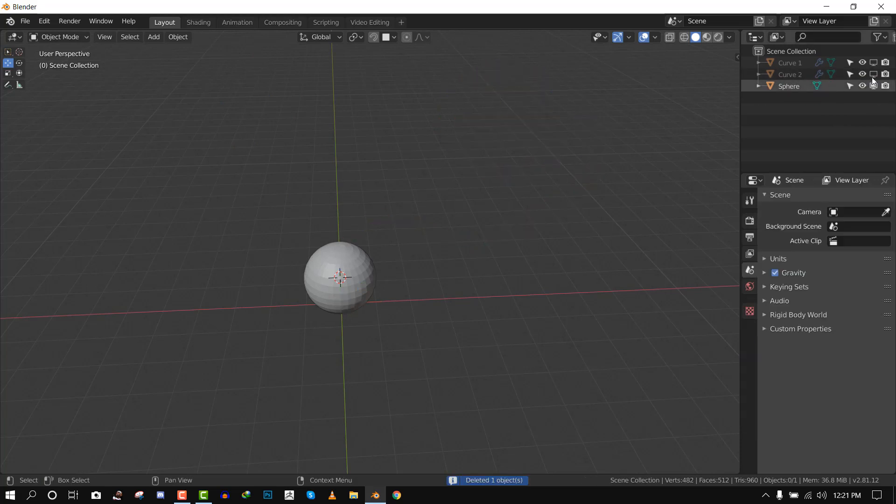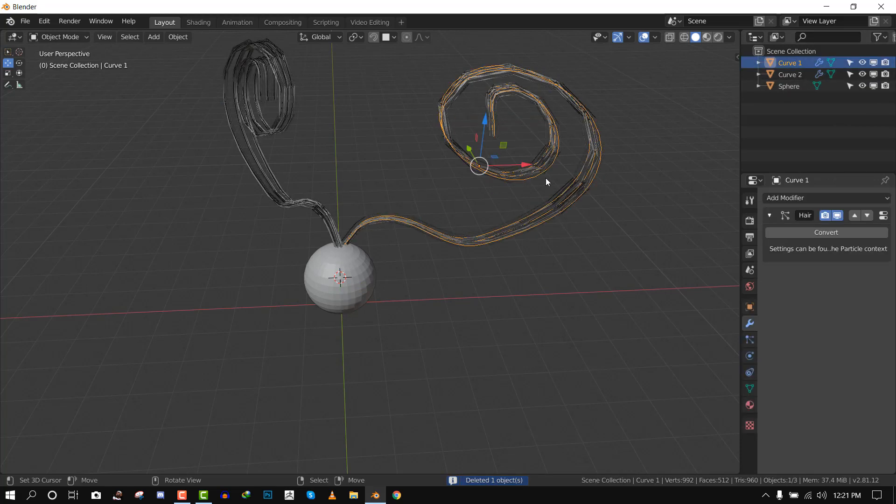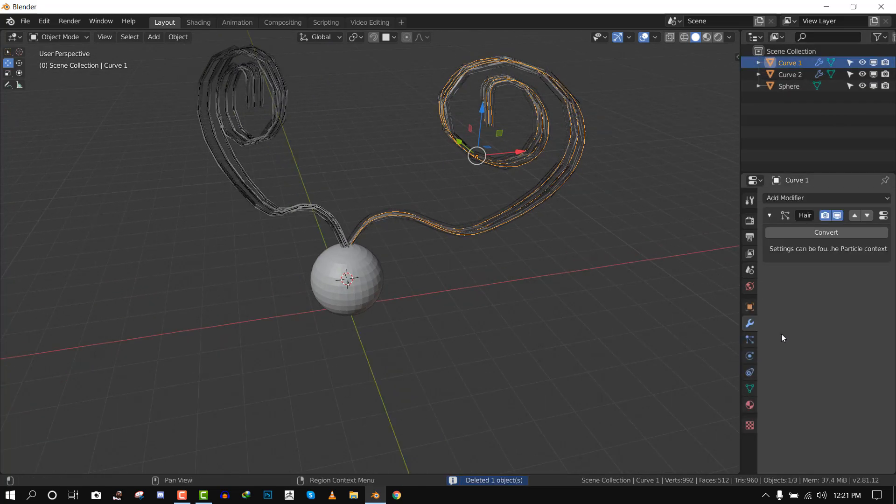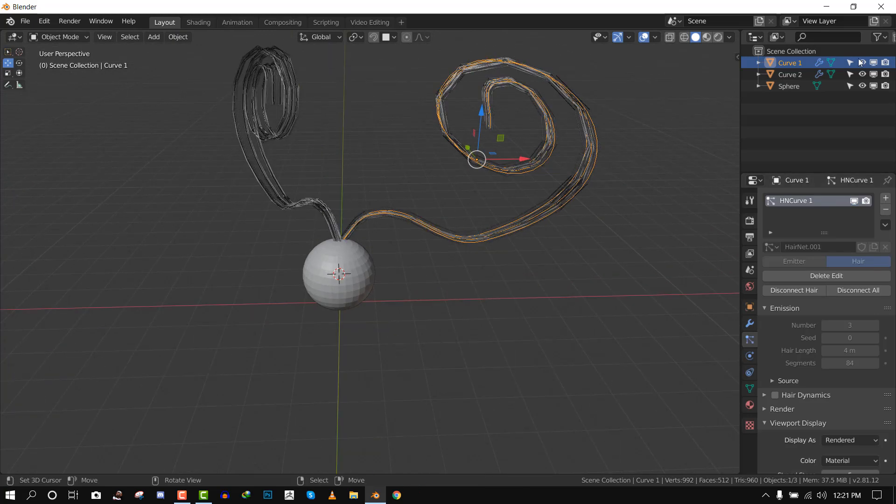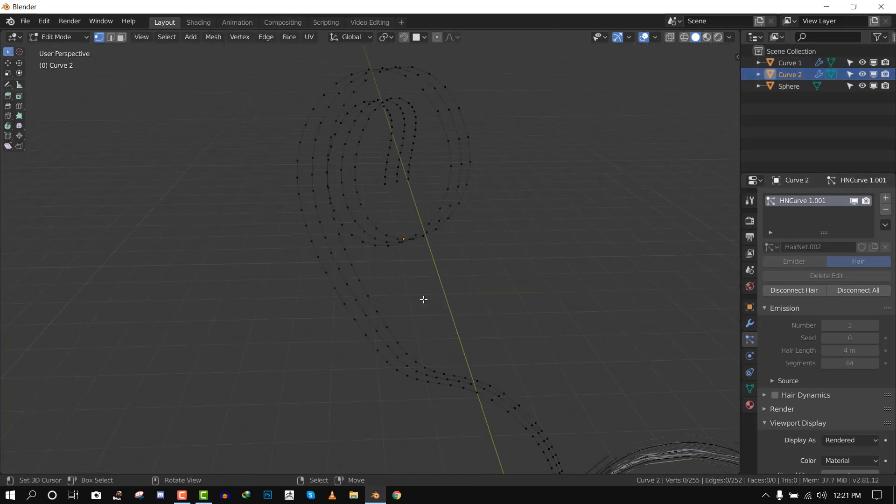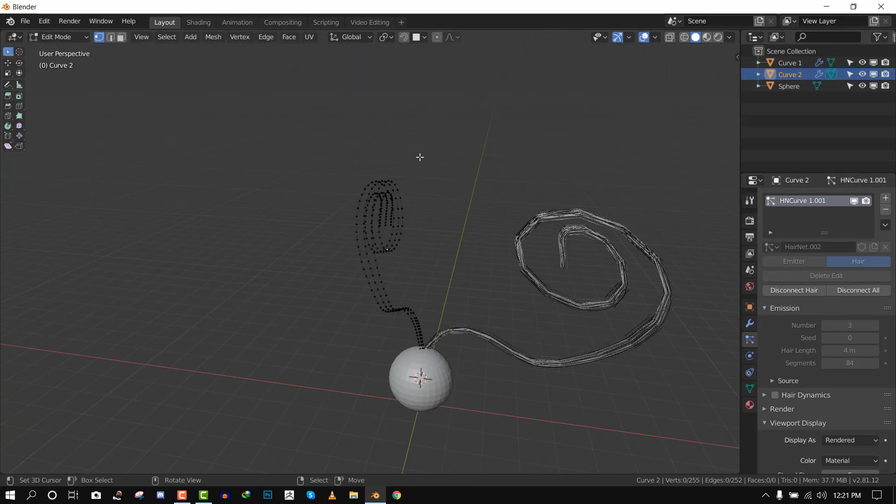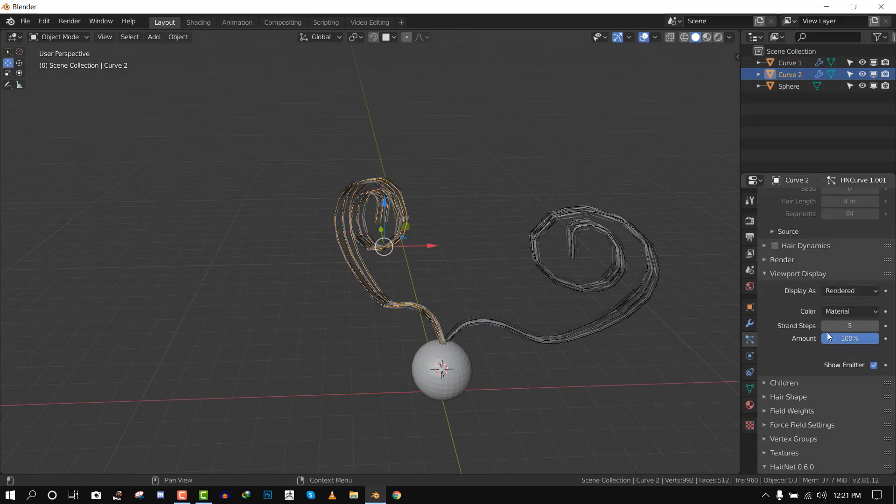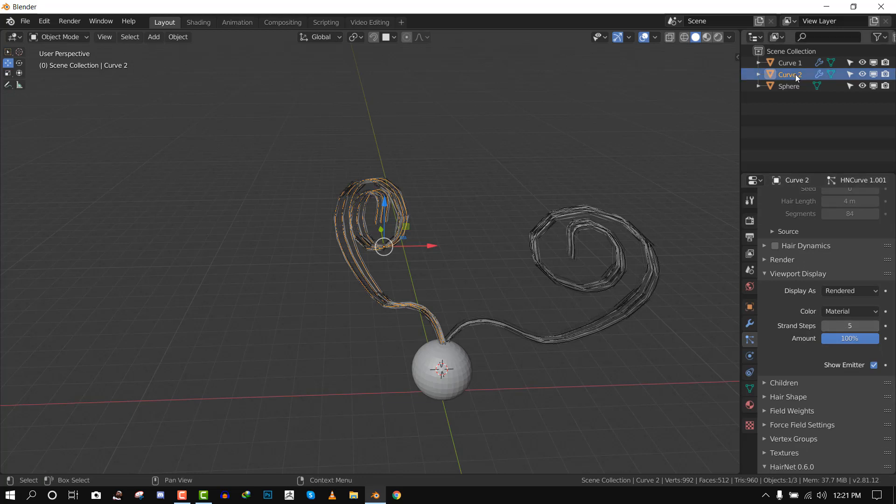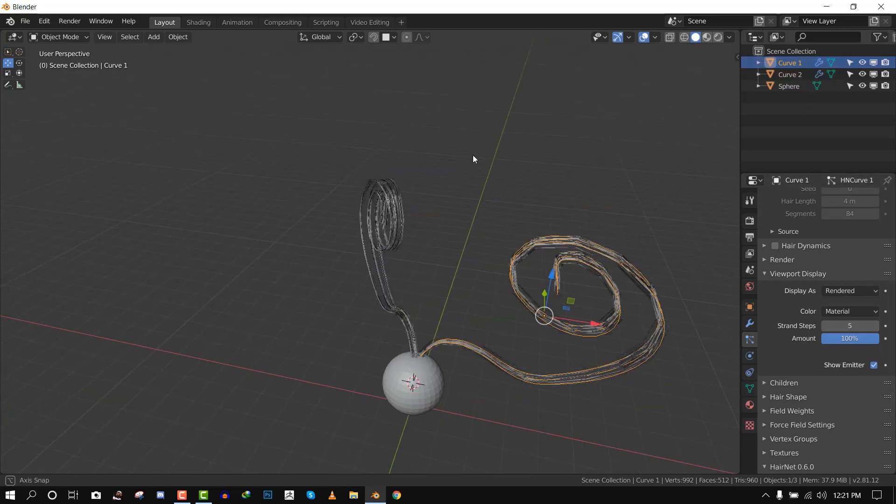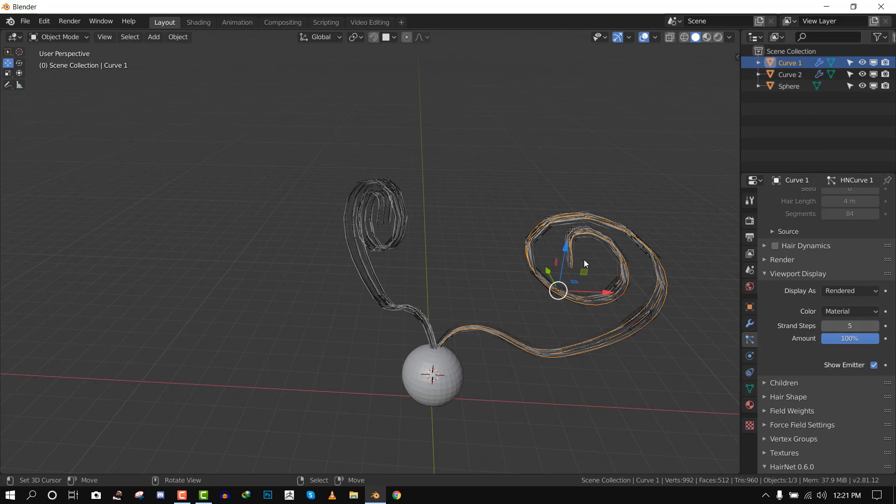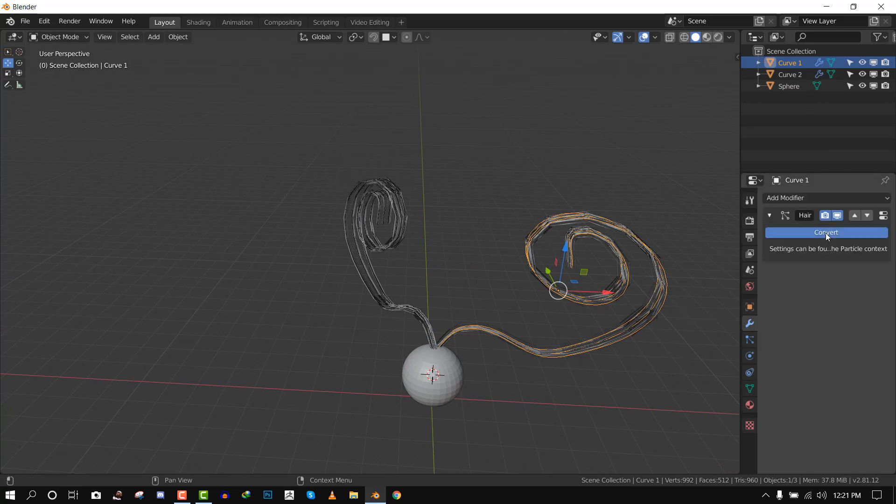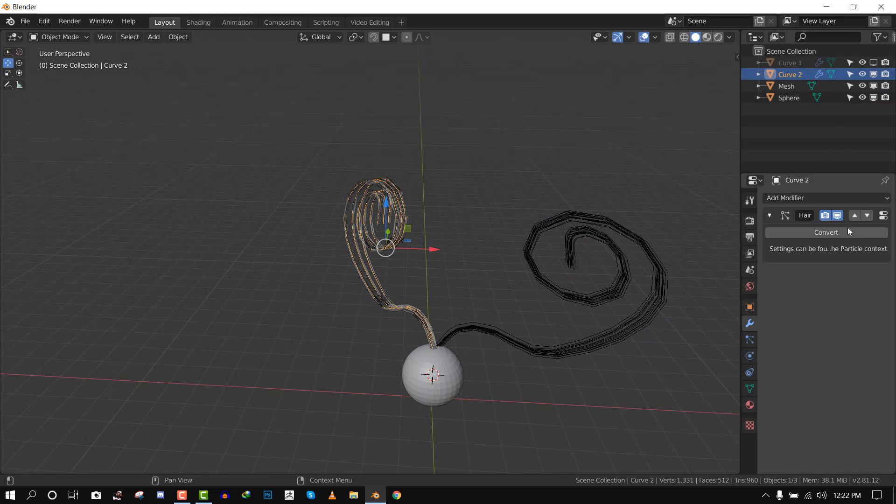So what we have here is just these two meshes it created. You have to make sure that these two curves have the same viewport display. It doesn't matter the numbers of vertices in the initial curve. What matters is that the particle system have the same steps, strand steps. So if this is five, you want to make sure the other one is set to five too.